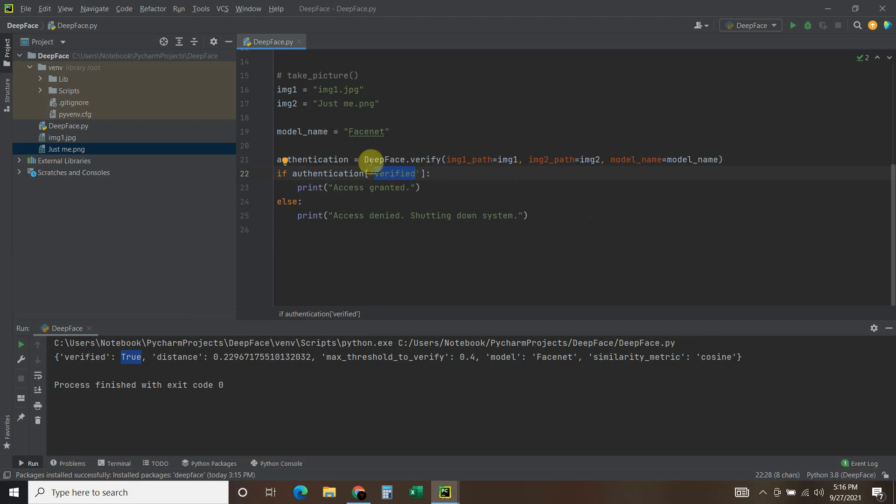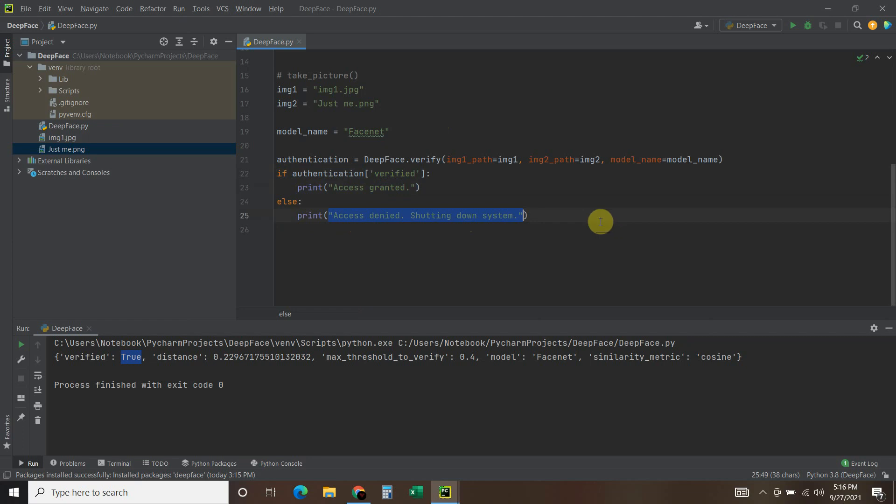Then we print access granted, which is what you saw. Else print access denied shutting down system. I did not program it to shut down the system, that was just for effect.